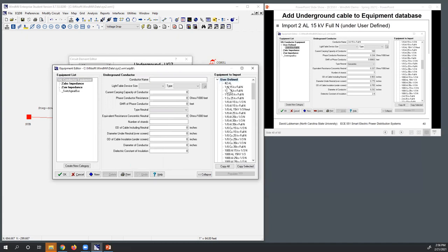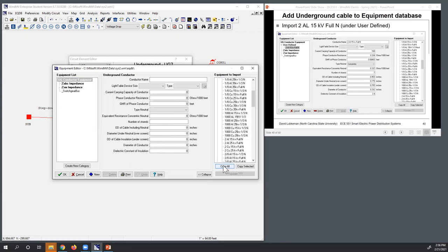If you look under user-defined, you can see all these different cable types. What I'm going to do is load in the one I need in this case, which is the 2AL15KB. And then I can just copy the selected — so I don't have to enter them all in, I just enter in what I need. You can see I've got the user-defined element for this particular cable — so I basically imported one value this time.